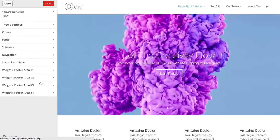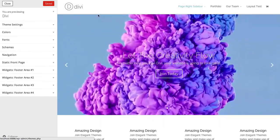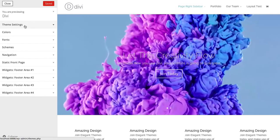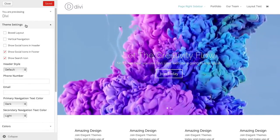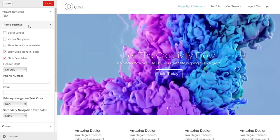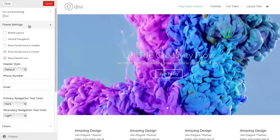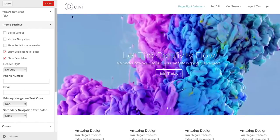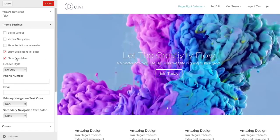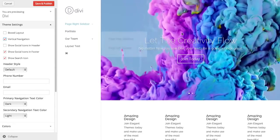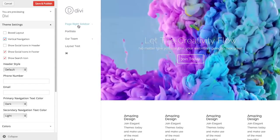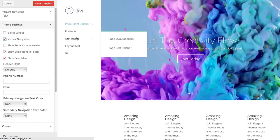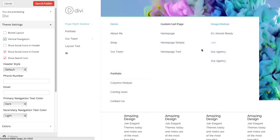There's a couple settings that apply to header and navigation specifically. First of all, under Theme Settings, you can choose to have your header either be on the top or on the left. If you enable vertical navigation, it's going to take your header and place it over here on the left instead. This can really drastically change the feel of your site, which is really cool.